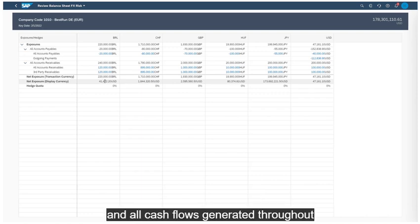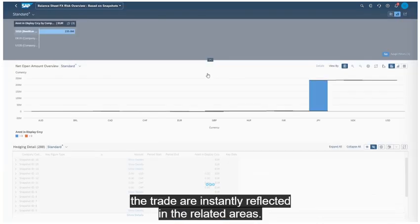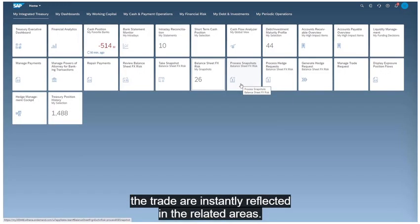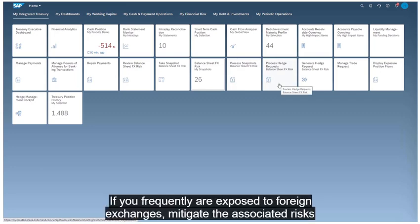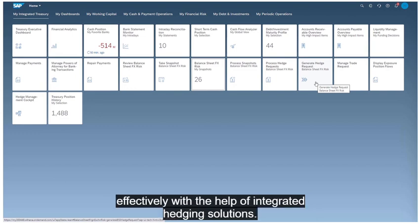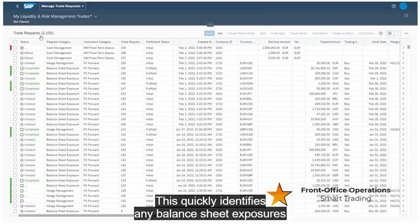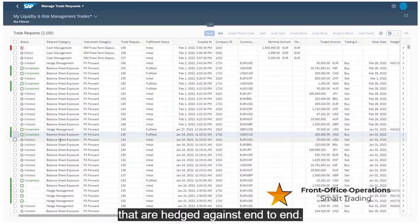And all cash flows generated throughout the trade are instantly reflected in the related areas. If you frequently are exposed to foreign exchanges, mitigate the associated risks effectively with the help of integrated FX hedging solutions. This quickly identifies any balance sheet exposures that are hedged against end-to-end.